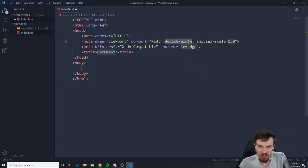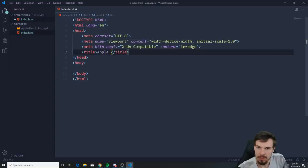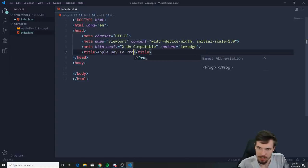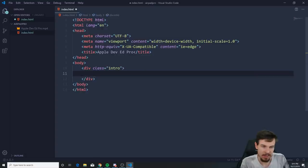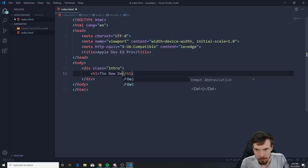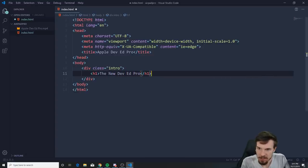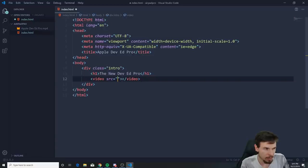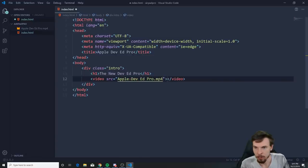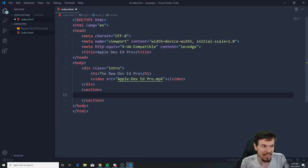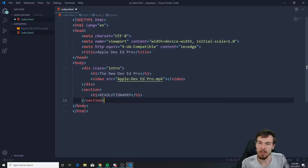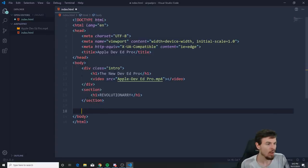Now we can make our index.html file. Hit Shift+1 and Tab for the boilerplate. Give it a title 'Apple Dev at Pro'. We don't need too many things — just create a class of 'intro', and inside add a title 'The New Dev at Pro'. Then underneath add a video tag with source 'apple-dev-at-pro'. At the end, add a section called 'revolutionary' if you want to continue with more animations.